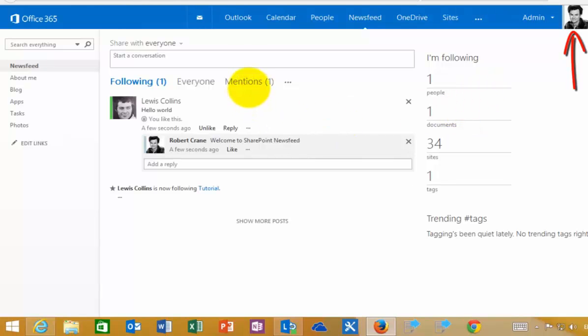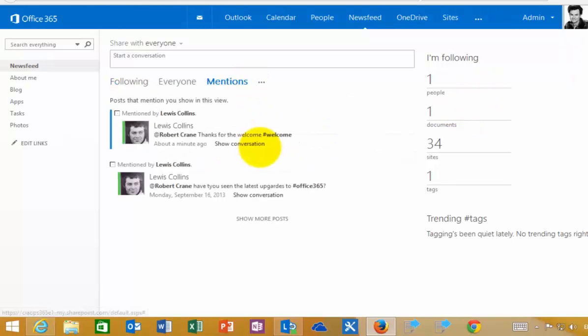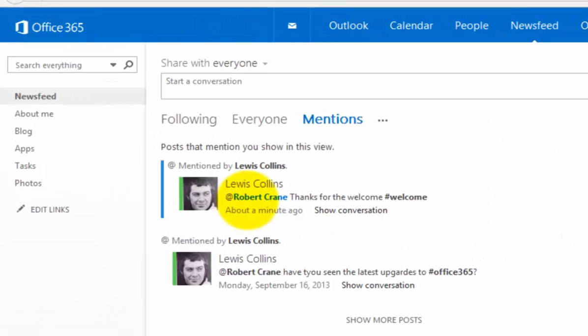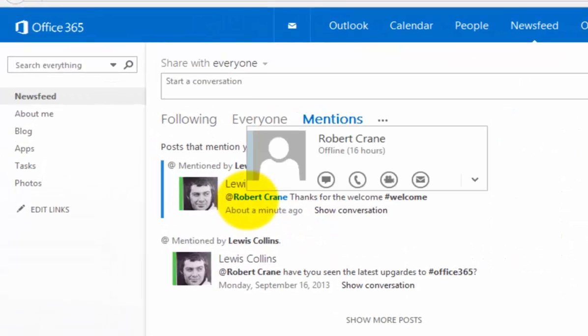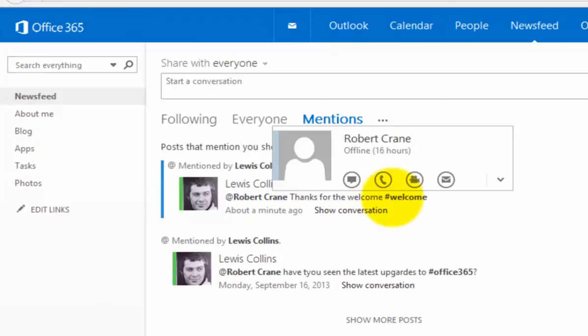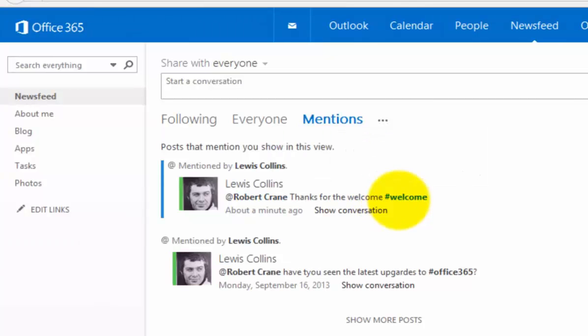You'll see that I have a mention here. If I select that, Lewis Collins mentioned me directly. You'll notice how these are also hyperlinked, and the hashtag is also available.